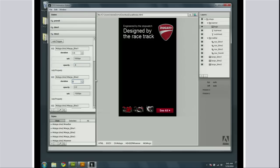Now I'm going to make the new bike fly in. I want the bike to fly in, be visible, and show up on the left like we did before.